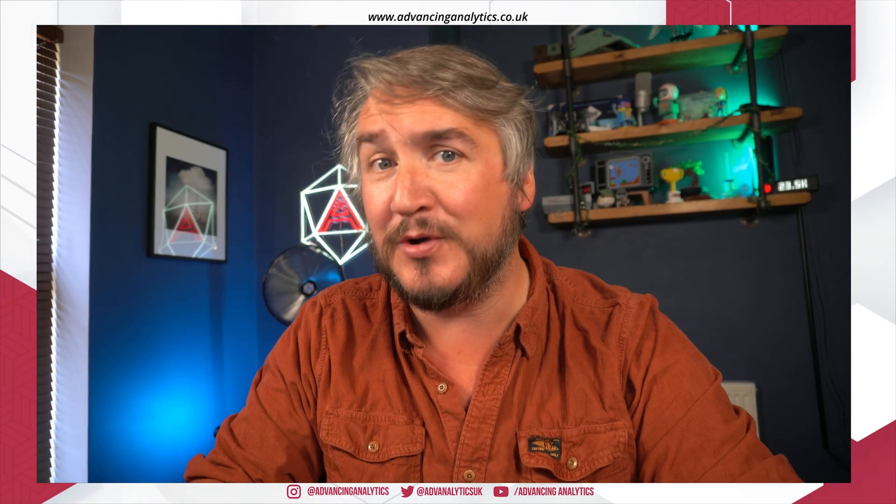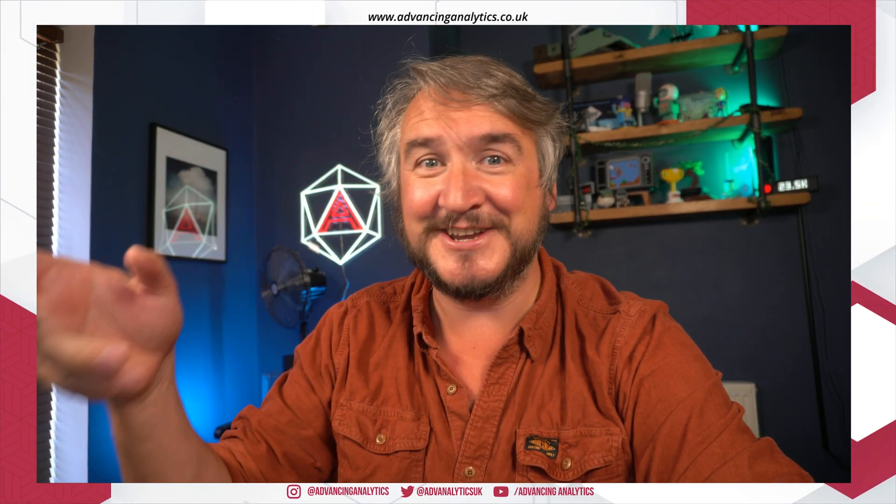All right. So we'll do more videos, we'll cover the other elements of Fabric, we'll be doing more on that side. In the meantime, don't forget to like and subscribe and we'll see you next time. Cheers.